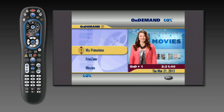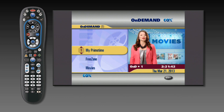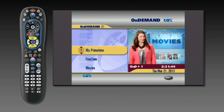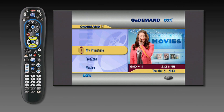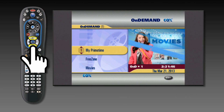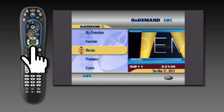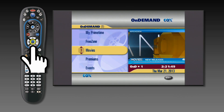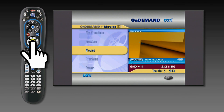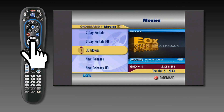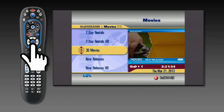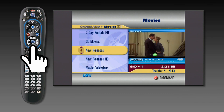To find an on-demand movie, use the up or down arrows to highlight the movie category and press the select button to continue. The next screen will have a subcategory menu; scroll up or down to highlight your selection and press the select button.